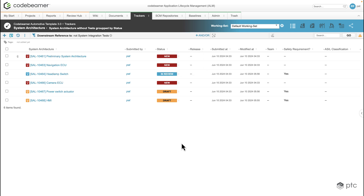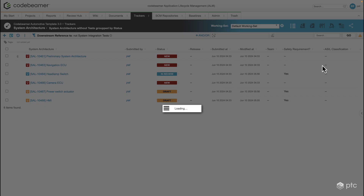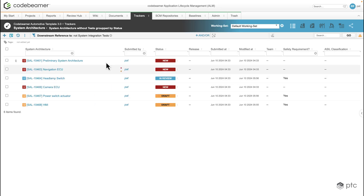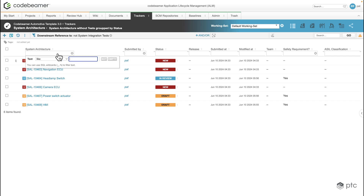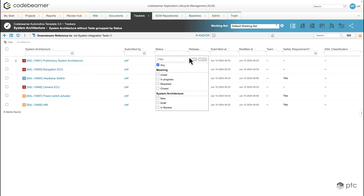Lastly, we have the option to add column filters. If I go back to the configuration and select the Show Column Filters option, each column will have its own filter where we can put any criteria we'd like to.